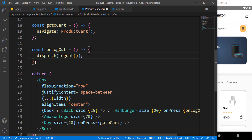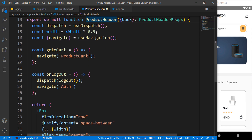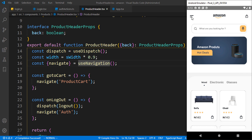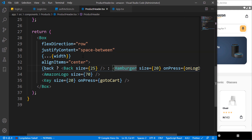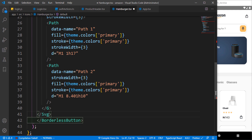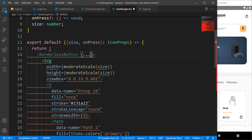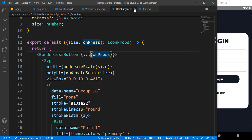Whenever we click logout, we also have to navigate back to the authentication stack. We pass the onLogout method to the hamburger's onPress. To fix the press not working, we wrap the hamburger with a borderless button and pass onPress to that borderless button. Testing it — you can see we are automatically logged out and redirected. That's how we handle the logout.